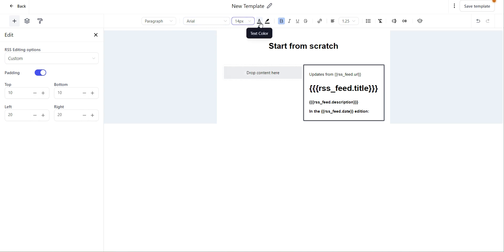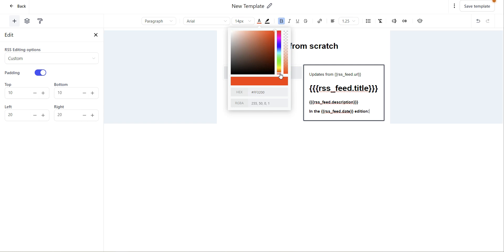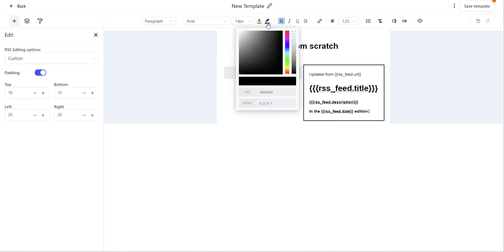You can change the text color by clicking on this icon. You can select a color from here or type in a custom color code. Same thing with the highlight - you can select a color or type in a custom color code.